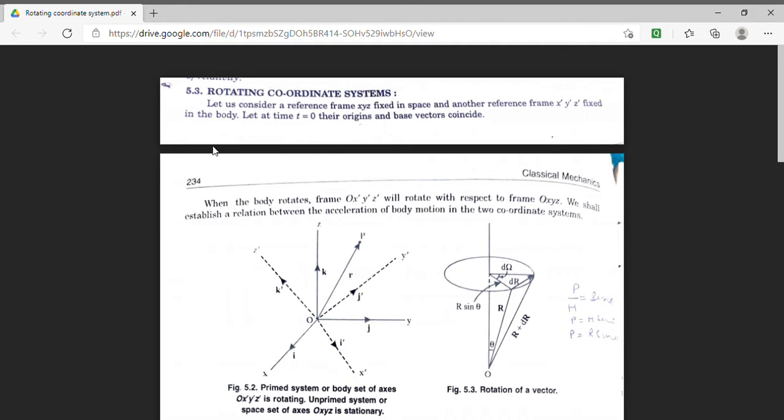Good day students, myself Dr. Monika Khetarpal. I am associate professor of physics in Gormandongar College, Beekanir. I am dealing with the first paper classical mechanics of MSc previous.